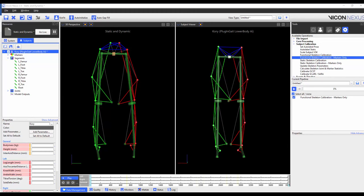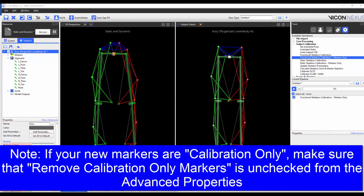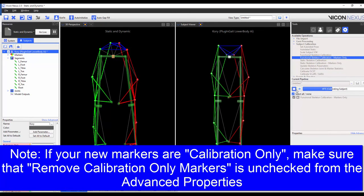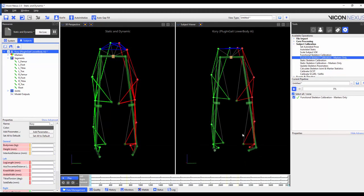I've chosen the markers only functional calibration because I want to keep the joints in the same position but to reposition the markers around the joints. When this operation is complete, we will see the markers correctly align.